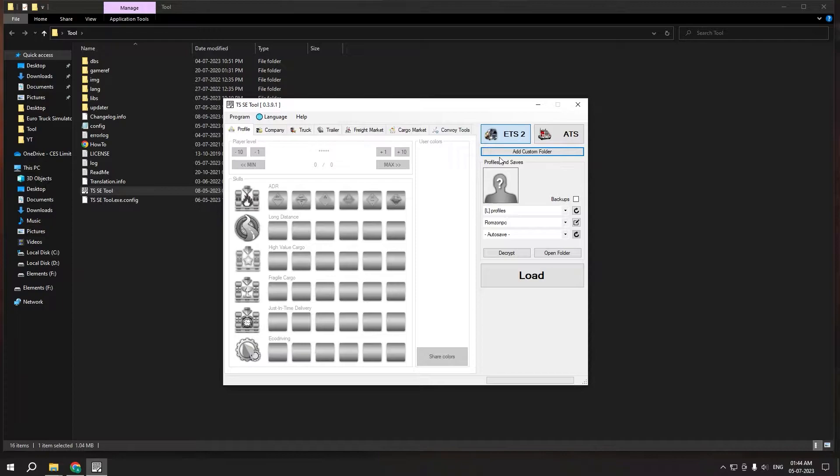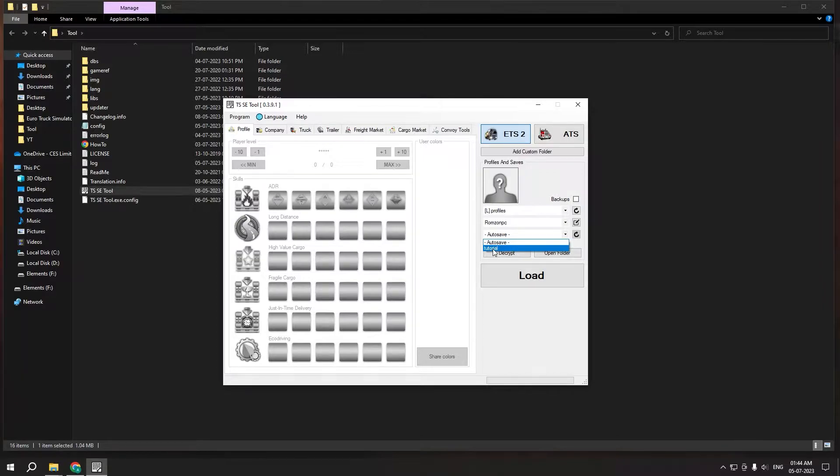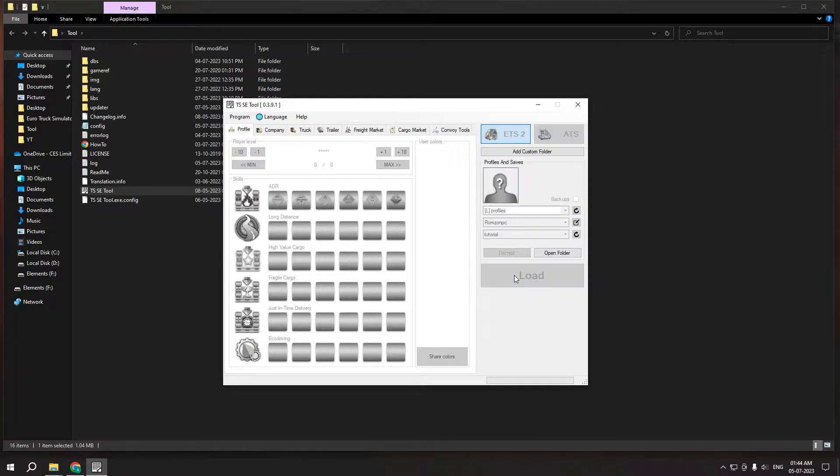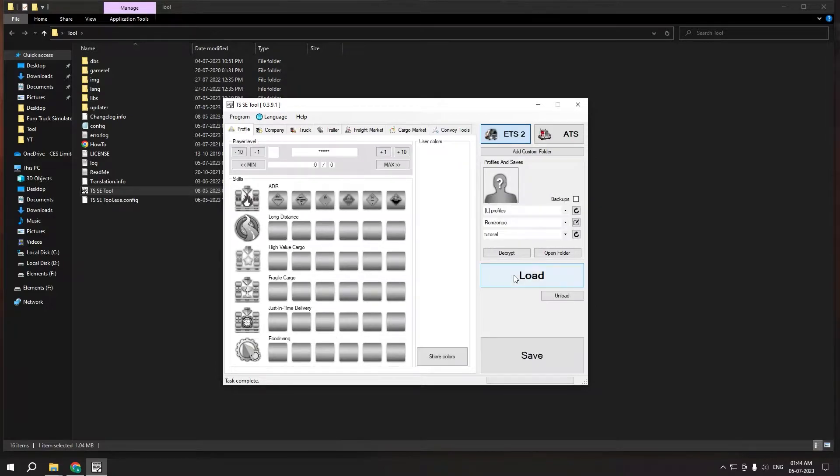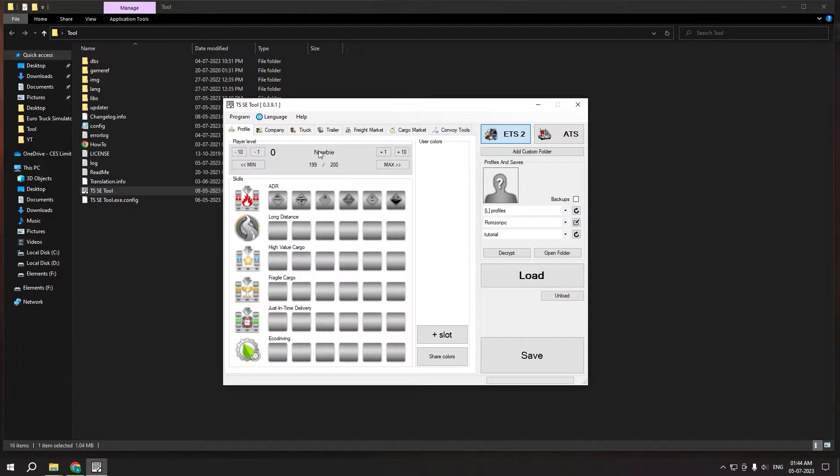So when you click on that, this thing loads up and here you can click on that save file which I recently saved with the name of tutorial. Click on it and click on load. That's all you have to do.